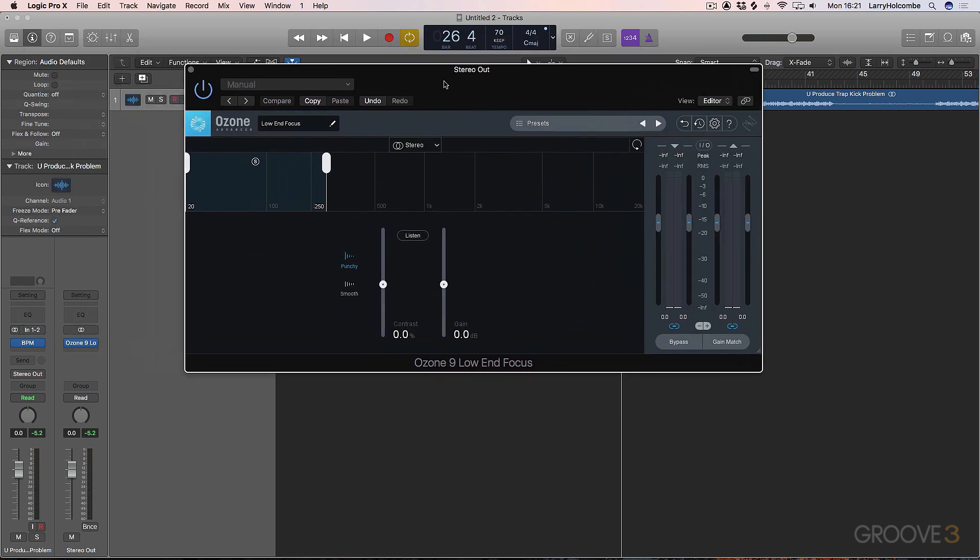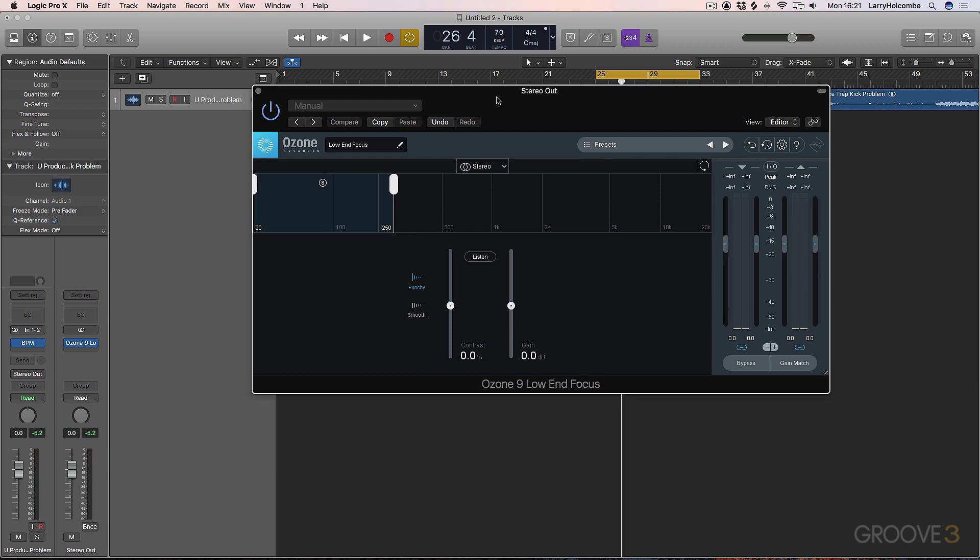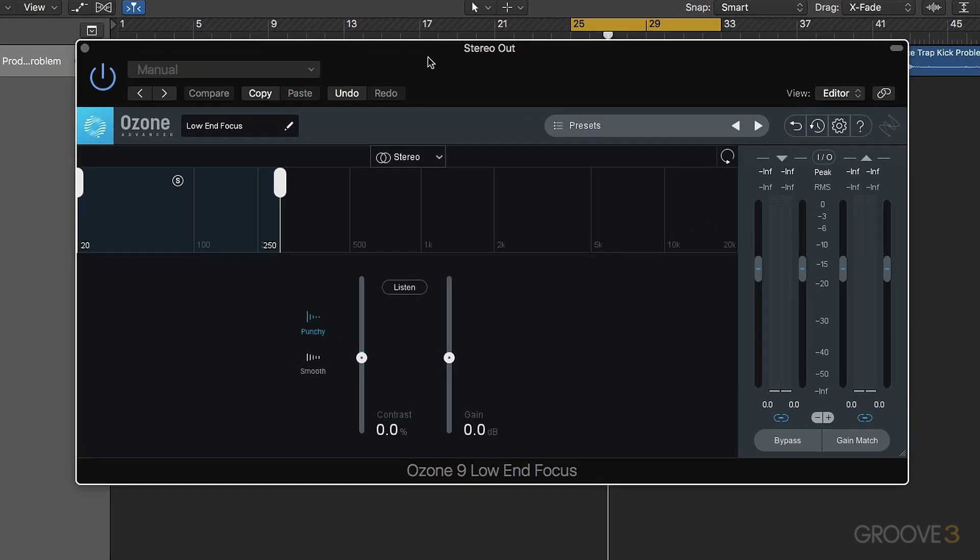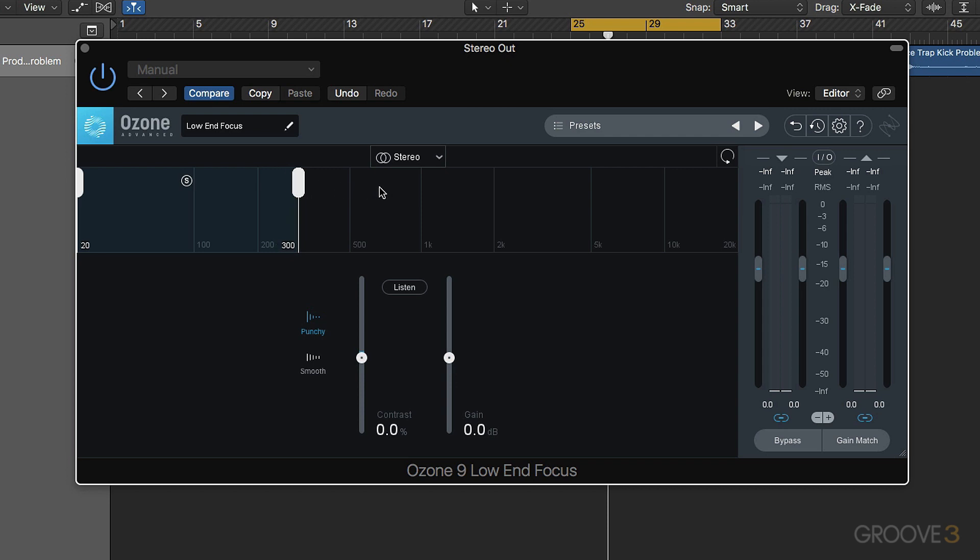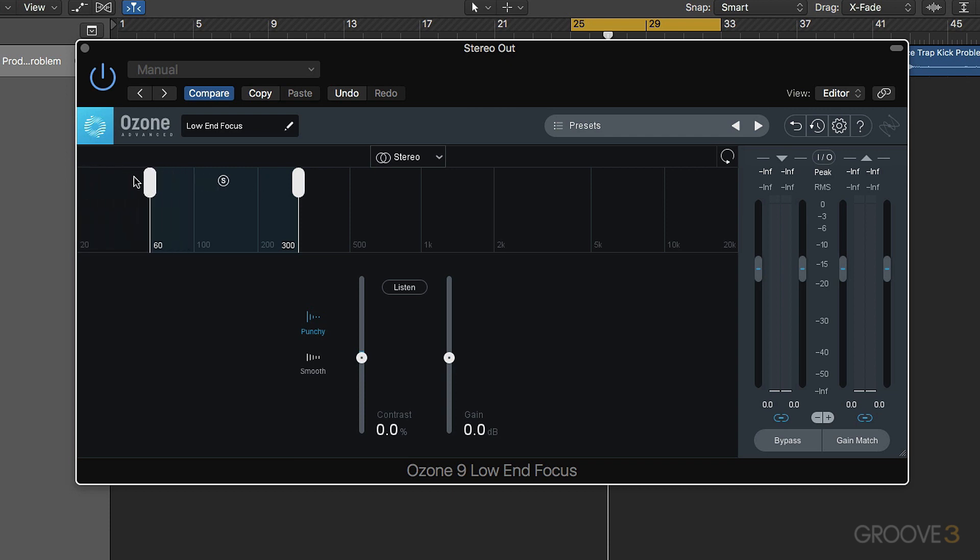We've got the Low End Focus plugin loaded here. First of all, we can choose the boundaries that we're going to work with. We can go up to 300 Hz and then drag that up and down. We can also determine how low we want to go. I'll leave it at the full extension of that area.